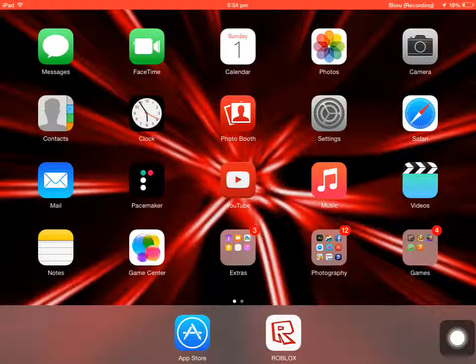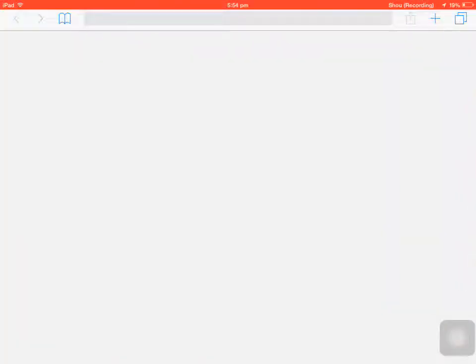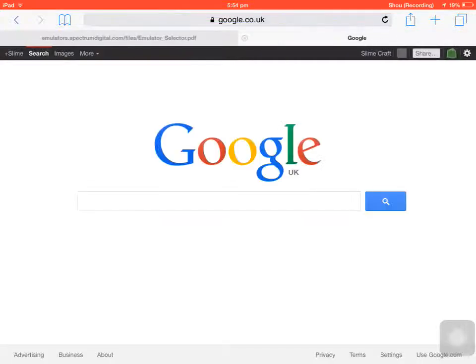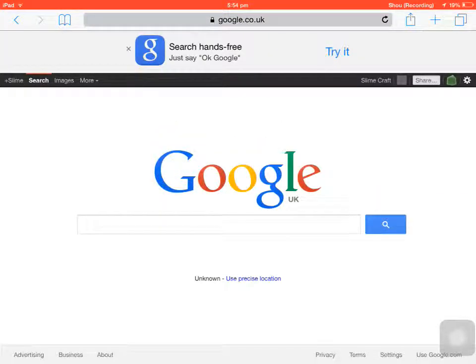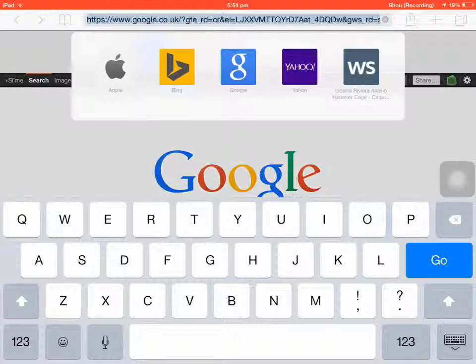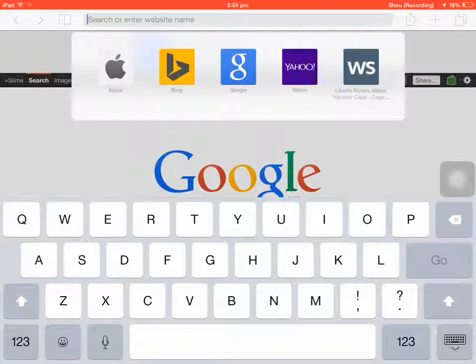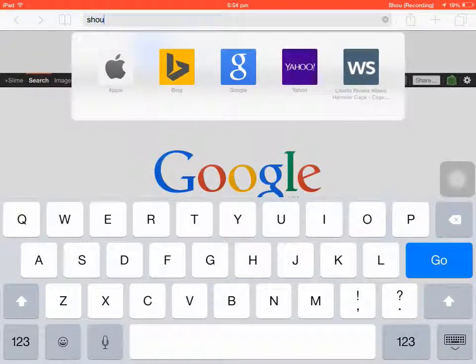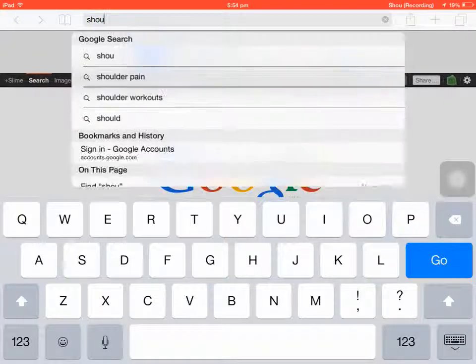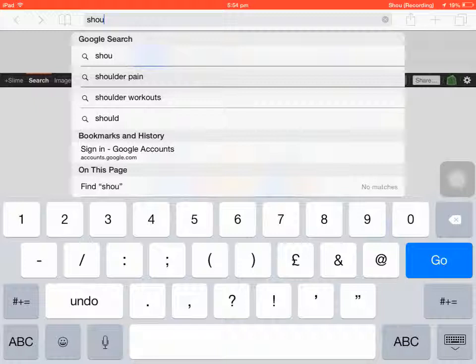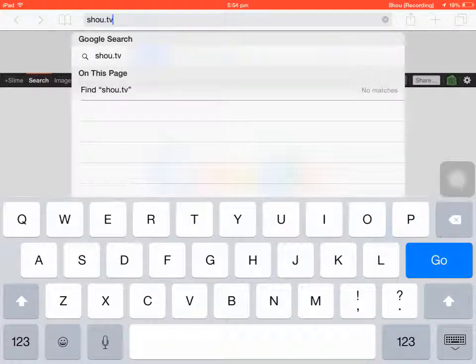So what you want to do is you want to go into your Safari and you're going to want to go into your top bar here. I think I remember it, this is what it is: shou.tv.